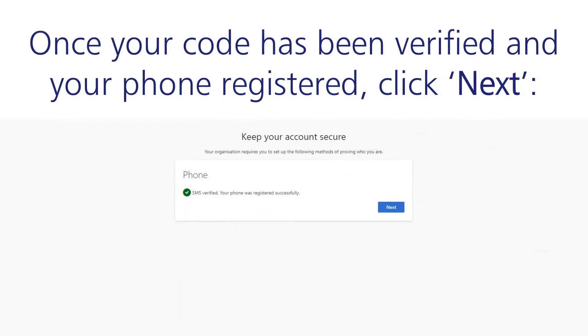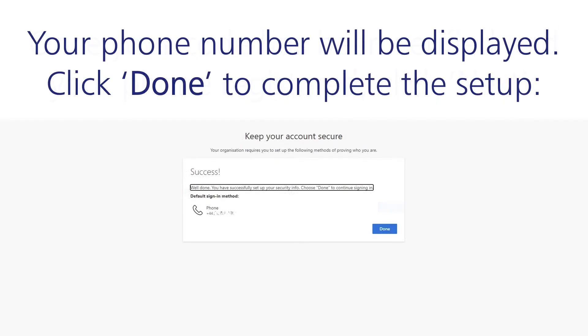Once your code has been verified and your phone registered, click Next. Your phone number will be displayed. Click Done to complete the setup.